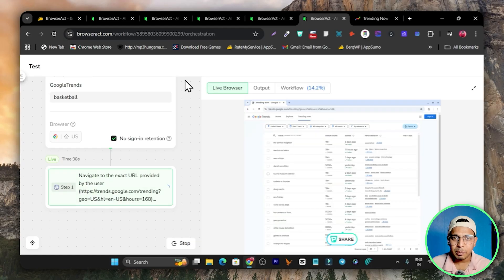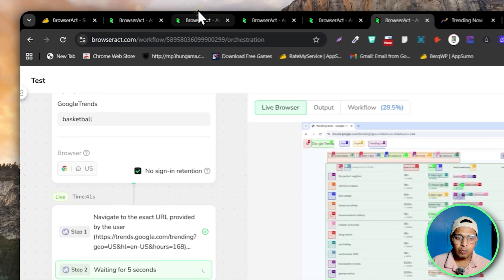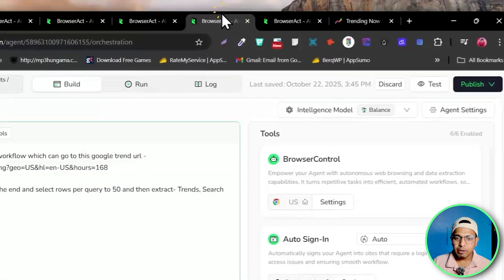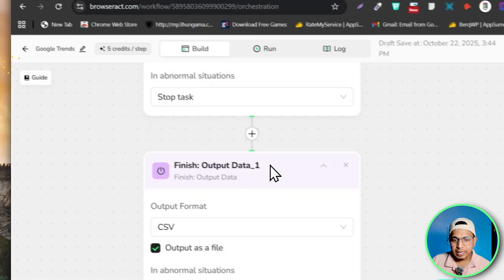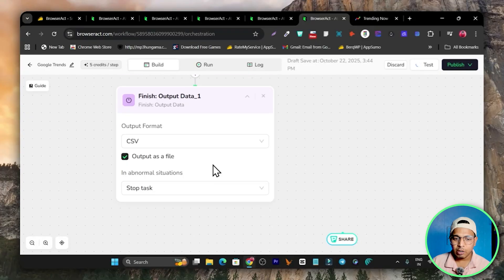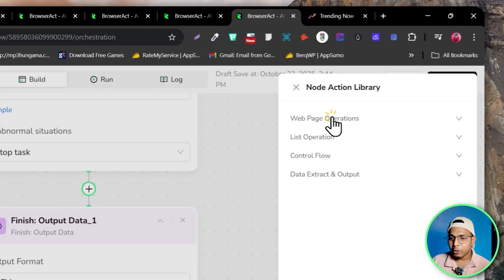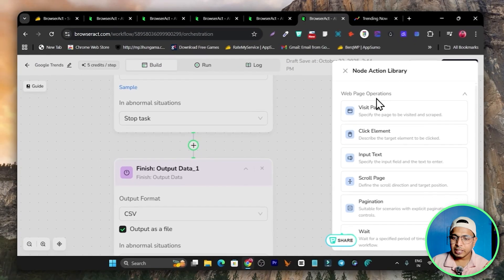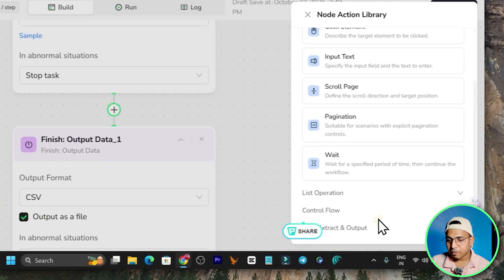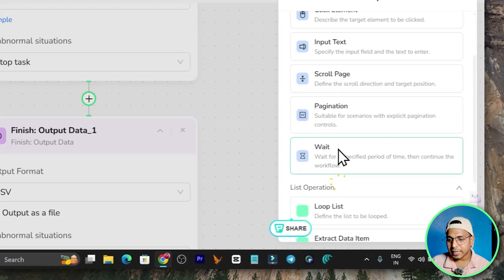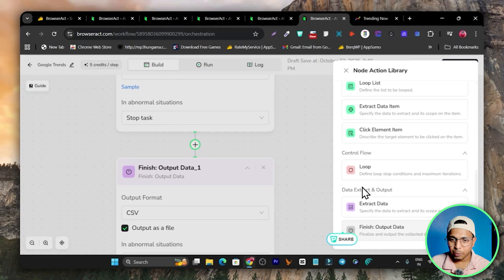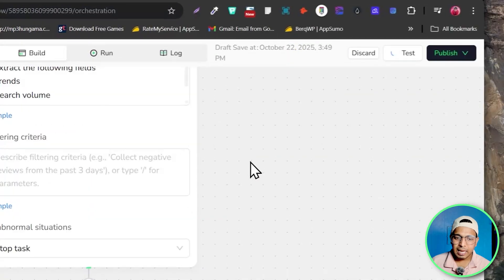While this automation is going on, let me talk about all the ways you can use Browser Act to scrape any website data. We have three ways. The first one is the AI Workflow Builder, which I am showing you right now. It lets you add different elements by clicking the plus icon. Here is the full node action library: visit website page, click on element, scroll the page, pagination, wait, list operations for looping, control flow, extract data, and file output.